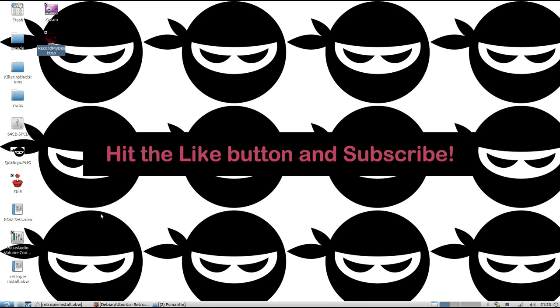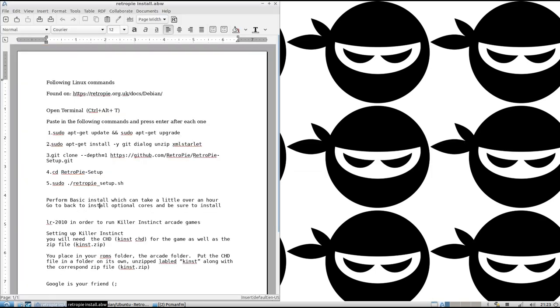So I'm at the desktop of my Atomic Pi running Lubuntu OS 1804. I wrote down some instructions here. Feel free to pause it at any time.